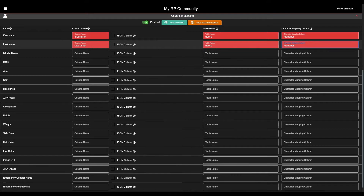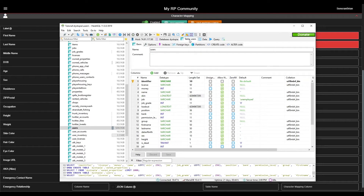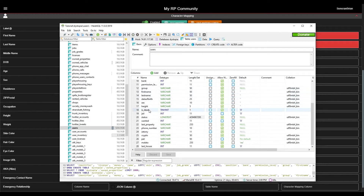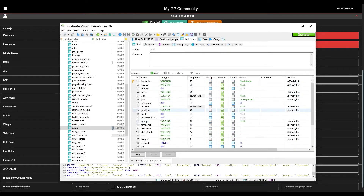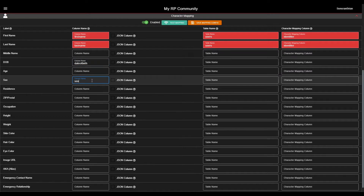In addition to the First and Last Name columns, this Users table has a few more fields like Height, Sex, Job, etc. I will continue filling out any fields that we do have. If your database doesn't have columns for all of these things, that's okay. You just need to fill in the red or required fields and can leave anything else that you don't have blank.